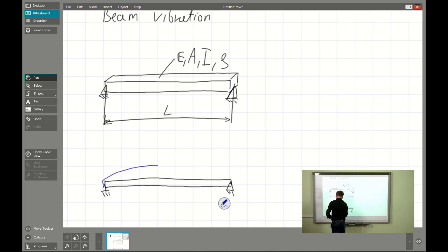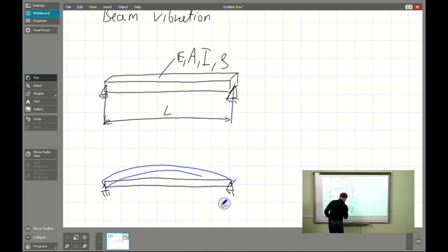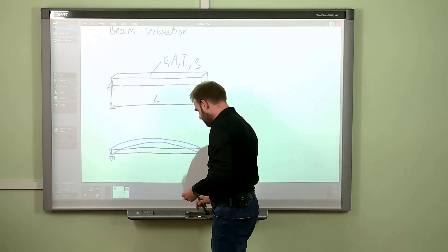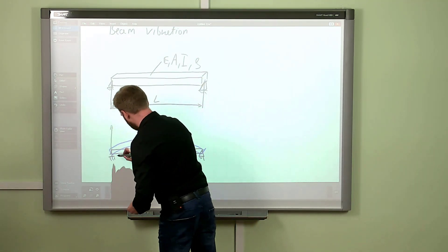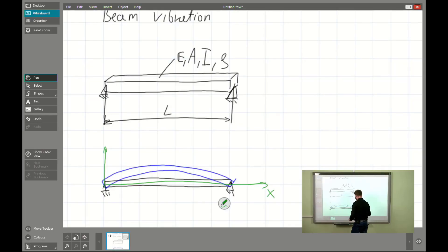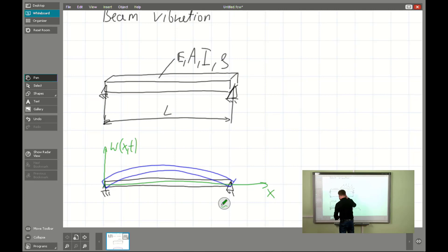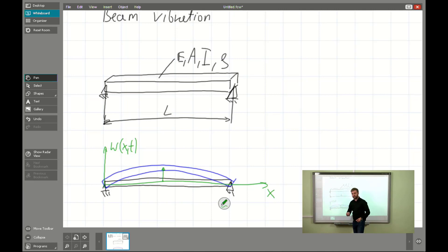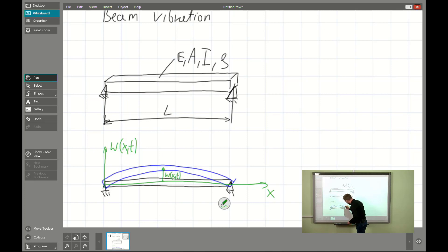It means the deflection of the beam — the deformed beam will look like the blue shape — and function W will be given as shown here. We also have the spatial coordinate, so it is a function W of X and T, which denotes the displacement of the neutral line of the beam.